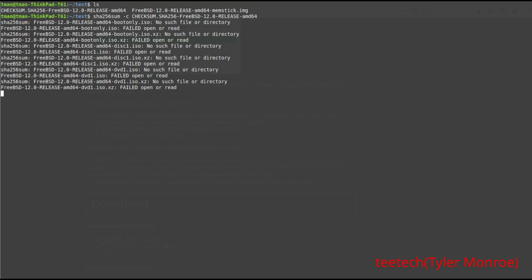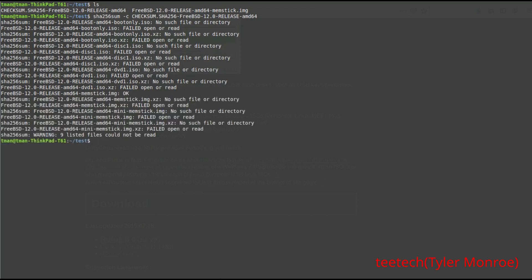As you can see, the FreeBSD memstick IMG file says OK — that means it's not corrupted. At this point you can proceed without any corruption issues or even malicious modification. Especially if it's a server or firewall, you want to make sure it hasn't been modified in any way since the developers put it on the server.